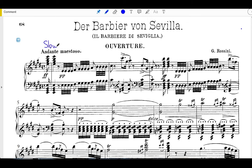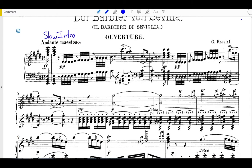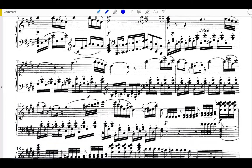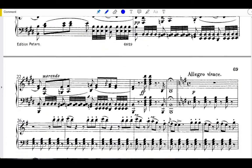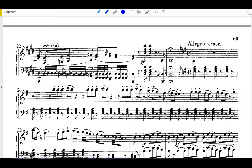This video in particular considers the slow introduction labeled Andante Maestoso in the score. Scrolling through the score, we can see that the tempo changes here at measure 25 to Allegro Vivace.